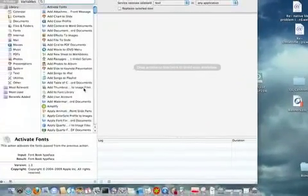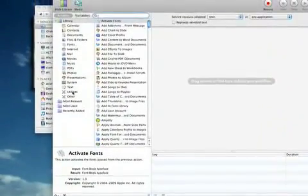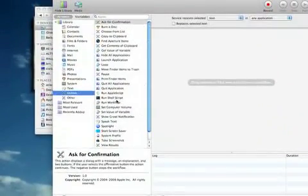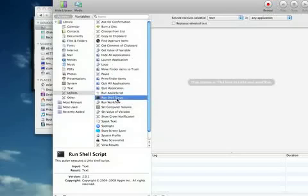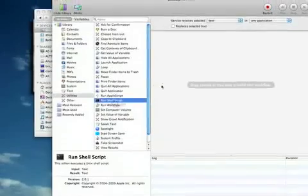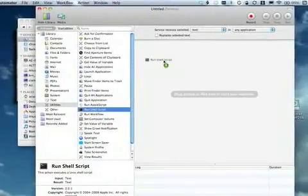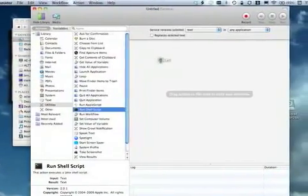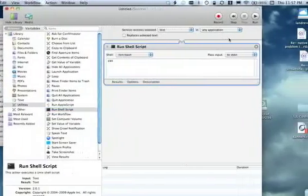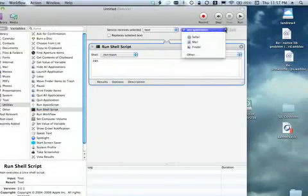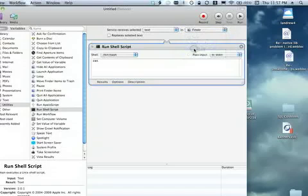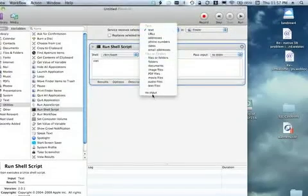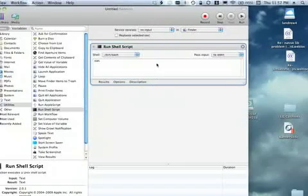And the function we want is under the utilities library. It's actually run shell script because what we're going to show you how to do can be done just by typing commands. We're just going to automate those commands. So drag out run shell script. But I only want this to work in Finder so I'm going to change any application to Finder and there is no input for it so I'm going to change it to no input.